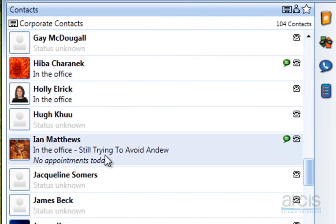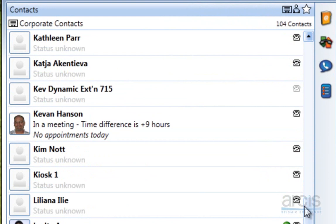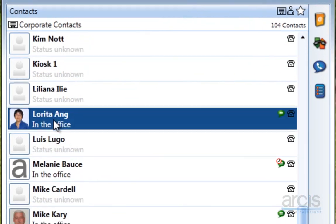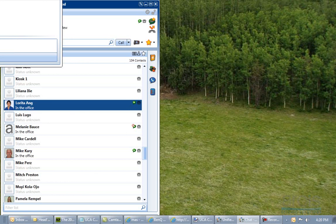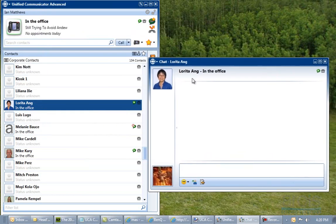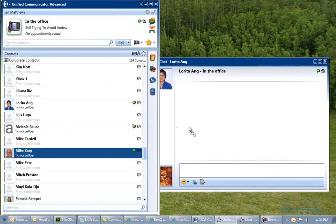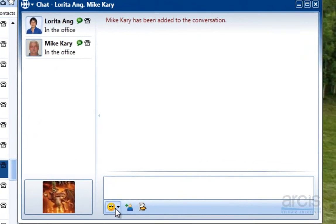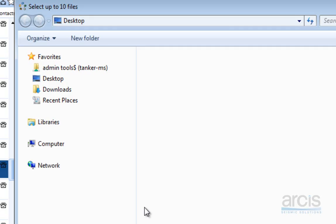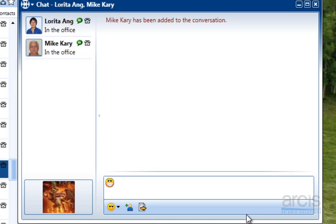Let's say we wanted to chat with Loretta. I am going to right click on Loretta and select chat. I am going to bring this window down so you can see it, and I am going to add Mike into the chat by dragging him over. Now I can chat with both of them at the same time. I could send a smiley face, add other people in, or transfer files up to 20 megabytes. Because it is all internal it is very fast.